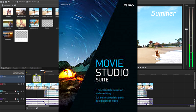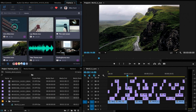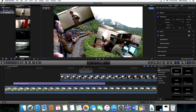Moving on to high end software: Vegas Pro 15 is $599, and we also have Premiere Pro, which is a subscription at around $25 a month. On Mac, there is also Final Cut Pro X, which is very advanced software at $1,000. If you don't have the money for that, iMovie works in a very similar way and is completely free — pre-installed on your Mac, ready to use straight away.